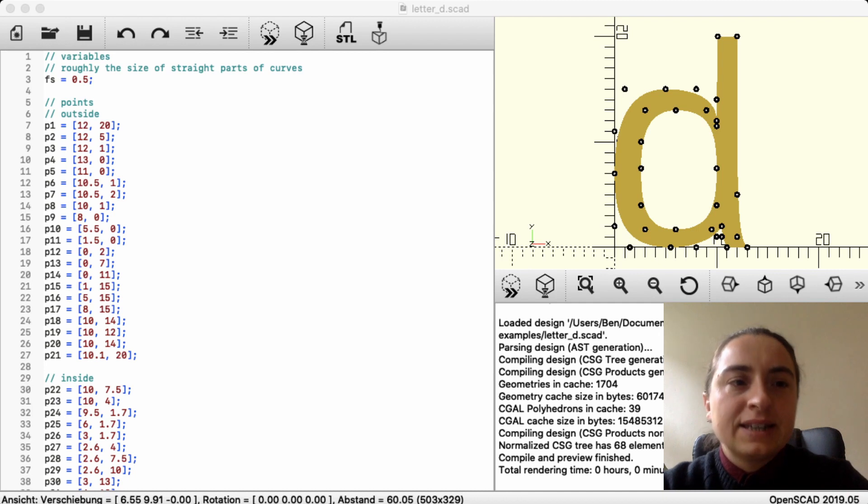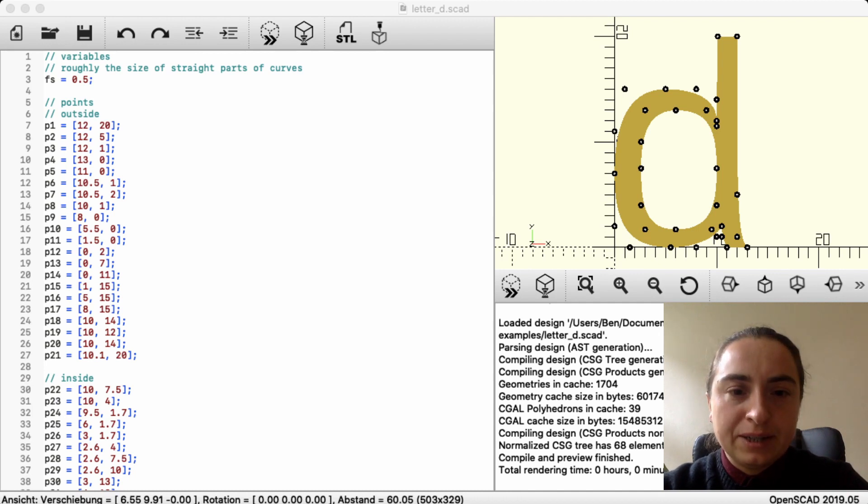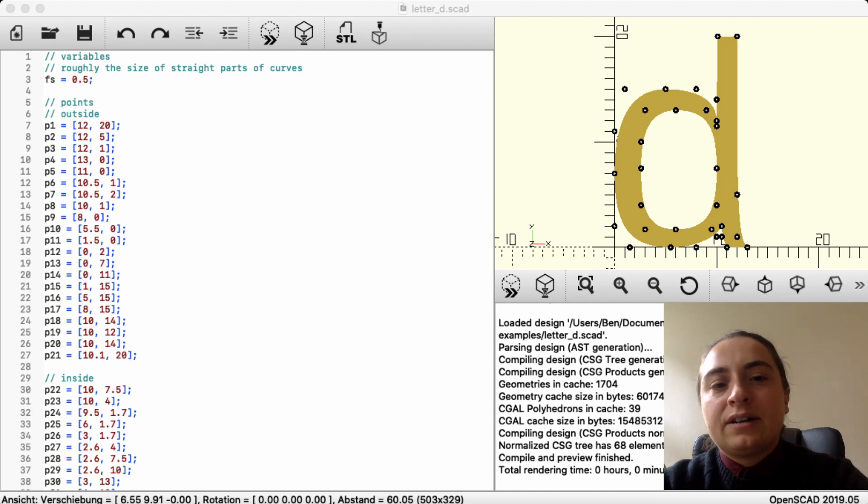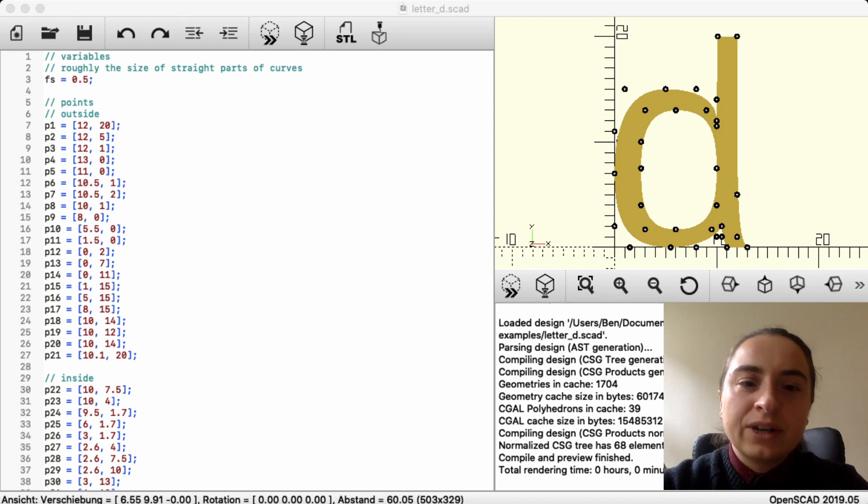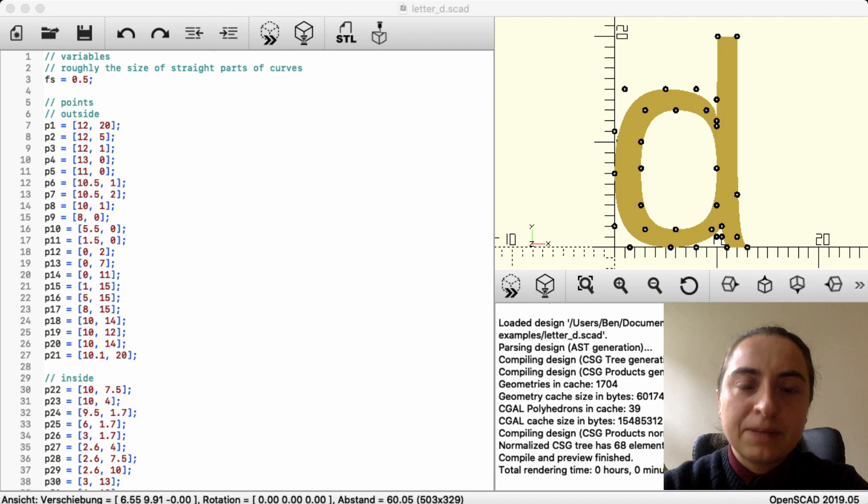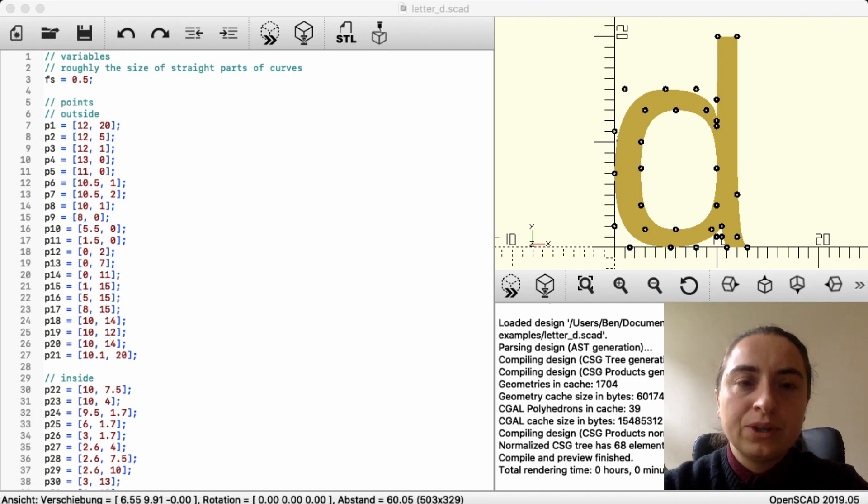Let's take a brief look at the file. First of all, in mathematics you can have a curve that is continuous, but in 3D modeling you need to approximate it.